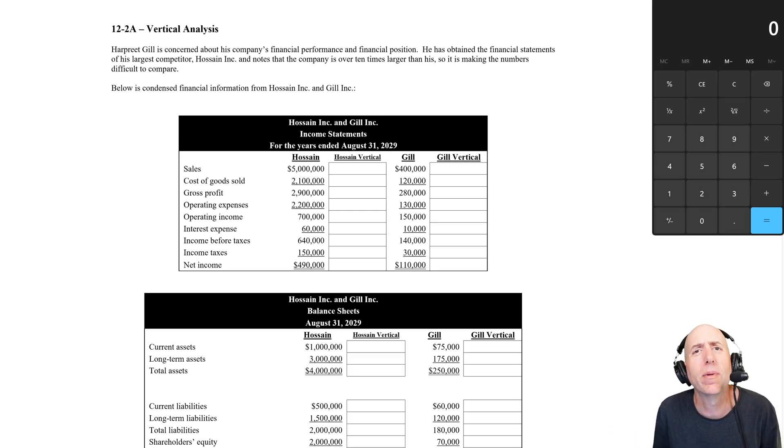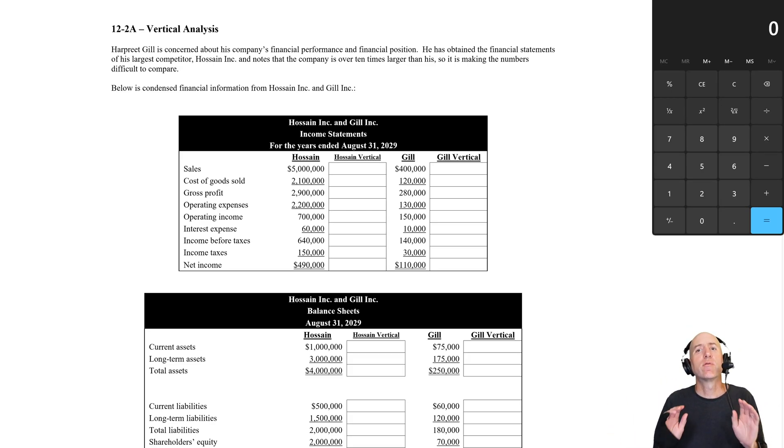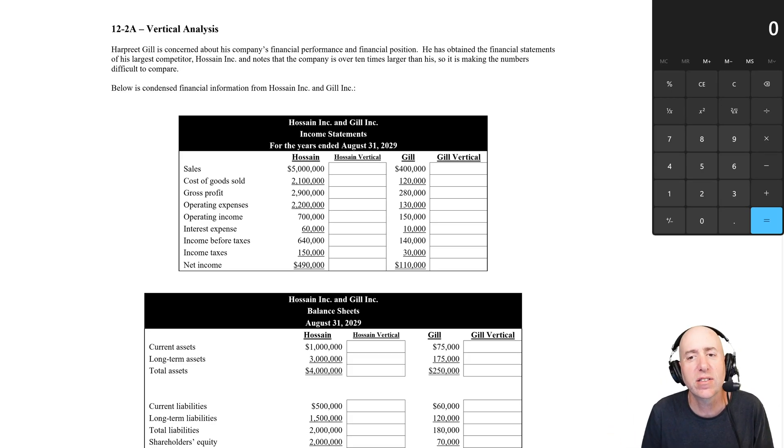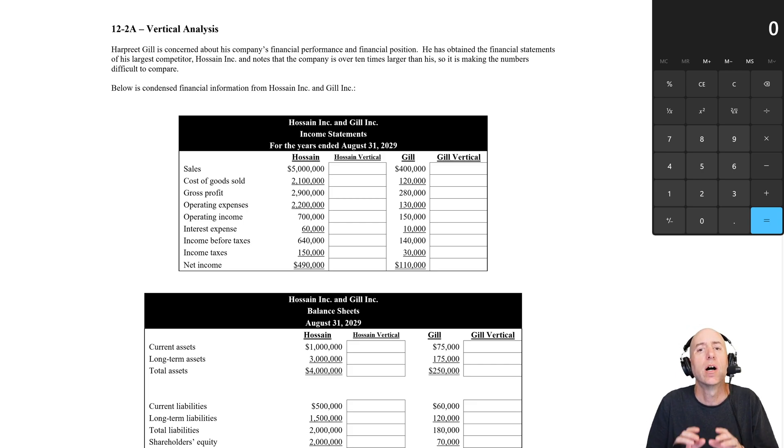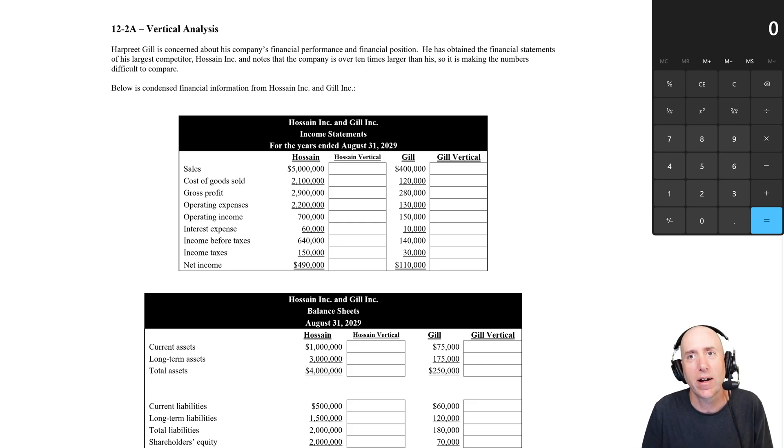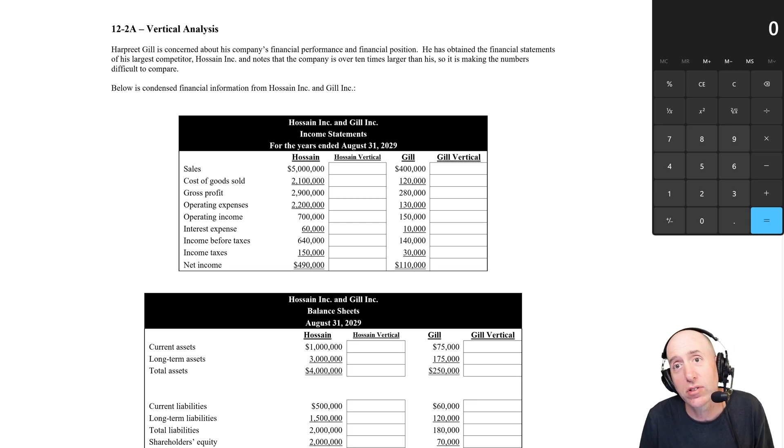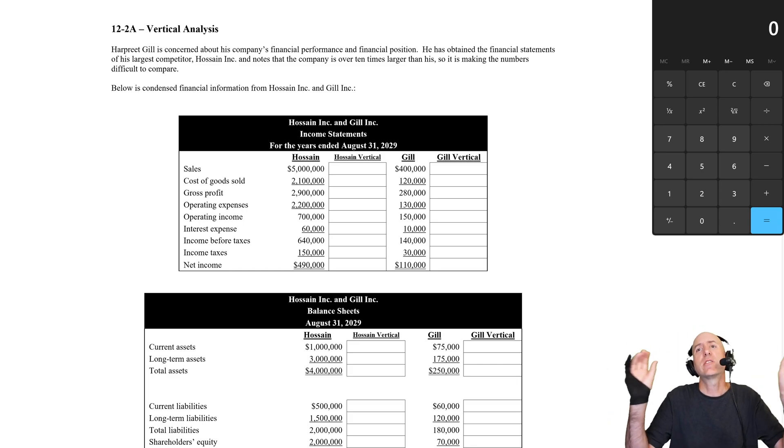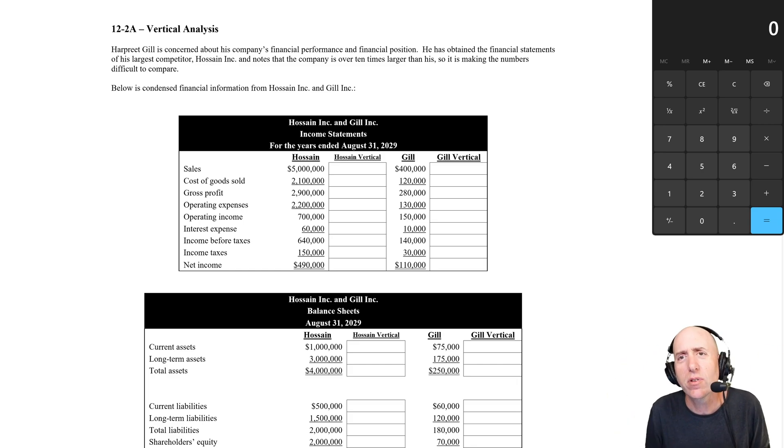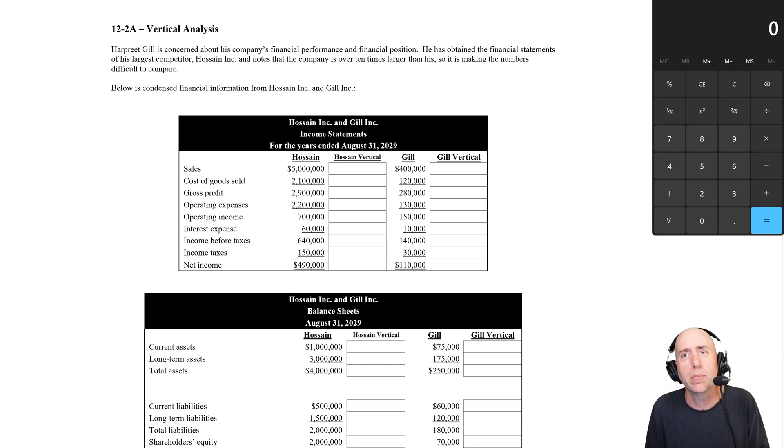Let's take a run through problem 12.2a. This has us doing vertical analysis. These are also called common sized financial statements. And the idea of these financial statements is if I have two companies that are very different sizes, they can be difficult to compare.